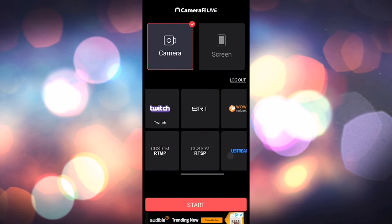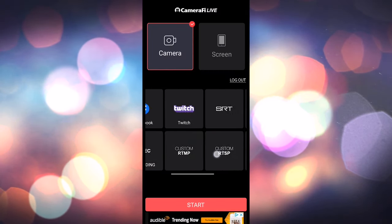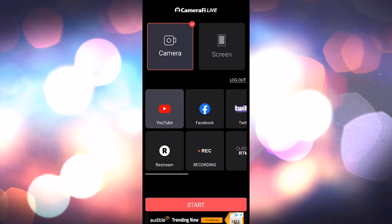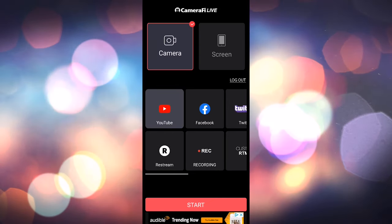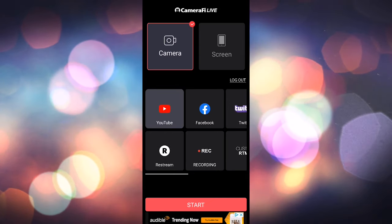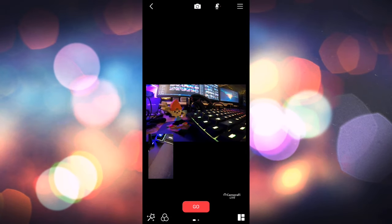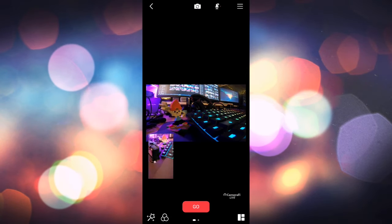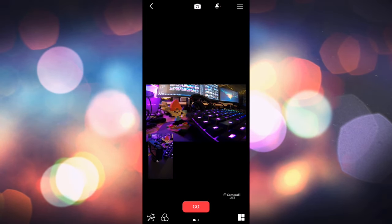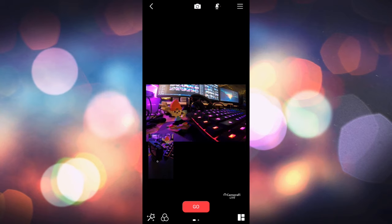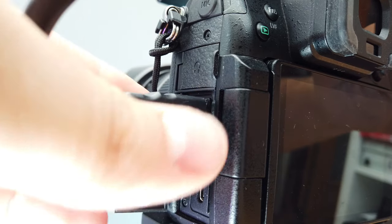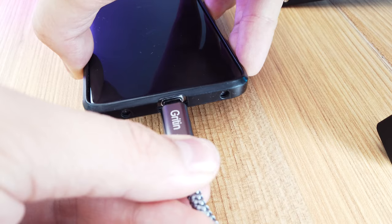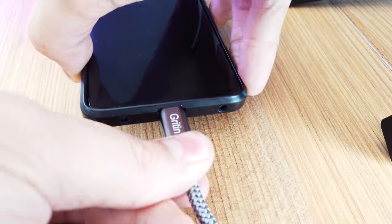To get up and running, select camera at the top then choose your streaming platform from the list below. If it's not supported you can still do it, you'll just need to use the RTMP mode and enter your address and stream key like you do on a program like OBS. Turn on your camera, hook it up and press start at the bottom.